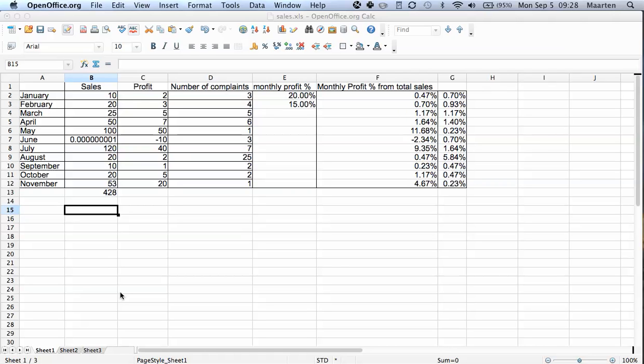Welcome to OpenOffice video. I am Martin and today I will show you how to use the sorting and filter functions in CALC, which is very useful if you want to find the data you need in large data sheets, or if you want to sort your data.